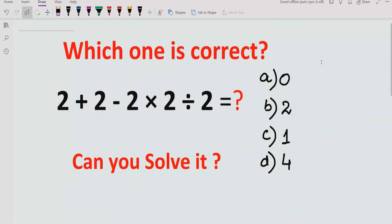Hello friends, welcome to my channel. Today we will learn another quiz. We will solve another expression which is 2 plus 2 minus 2 multiplied by 2 and divided by 2.